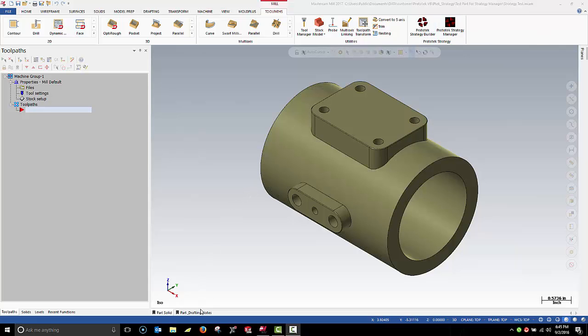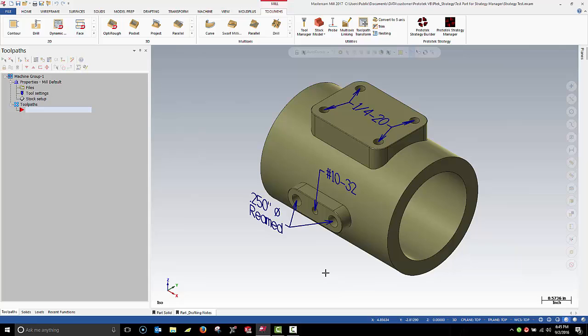Before we get started, let's take a quick look at our part. Here I've identified all the holes that need to be processed, including some quarter-twenty tapped holes, a 1032 tapped hole, and two quarter-inch reamed holes.